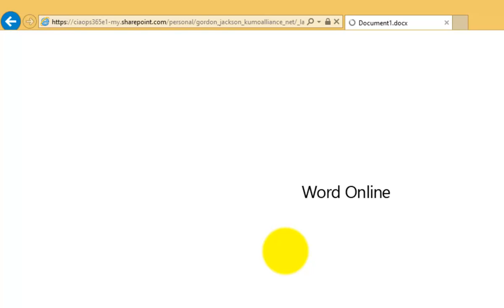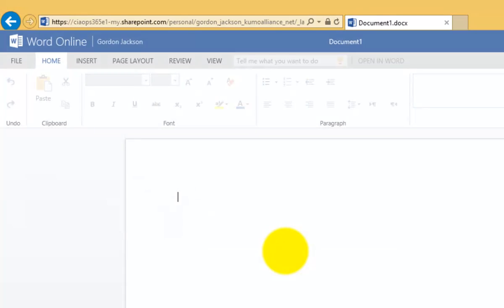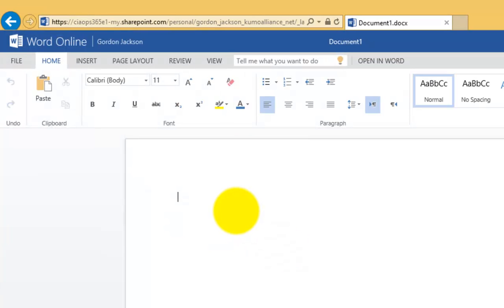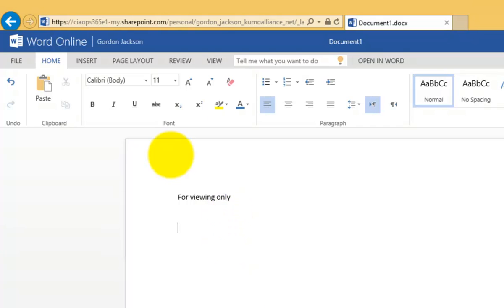And again, it launches me into Office Online, puts me into edit mode, and I will update the document, put something in there for people to read. You'll notice again that down the bottom here, I'm getting the information that it is saving in the background. That is now saving to my OneDrive.